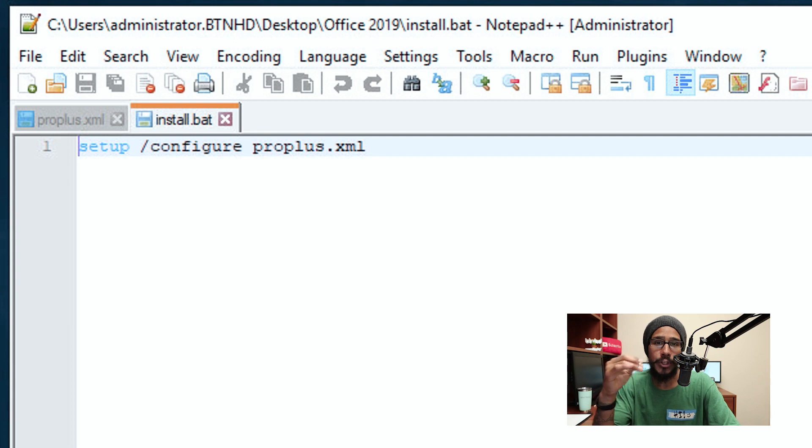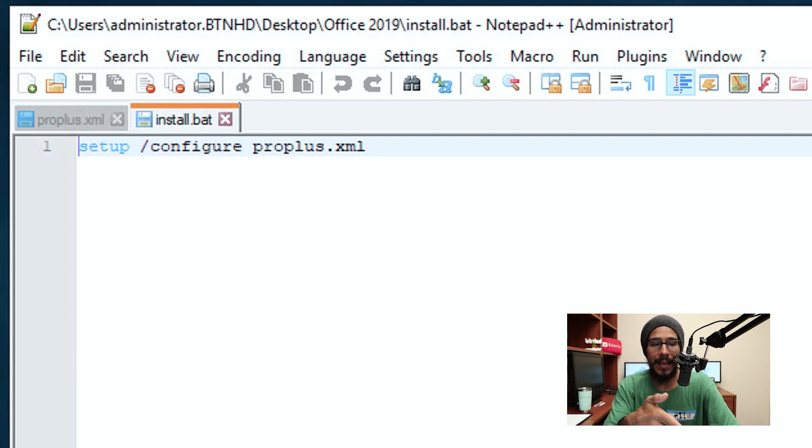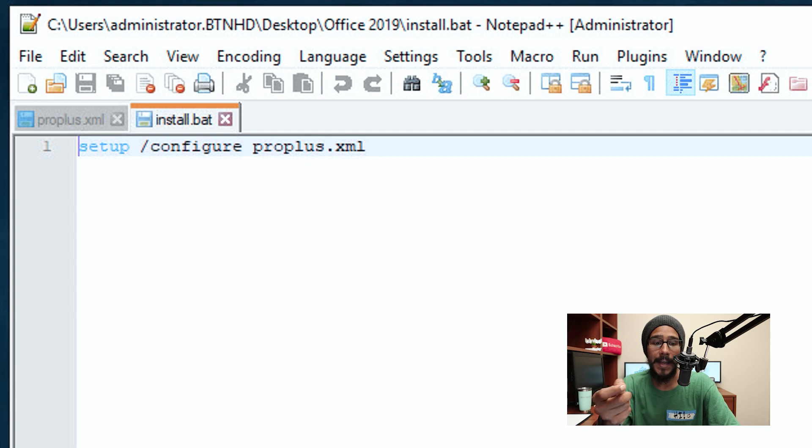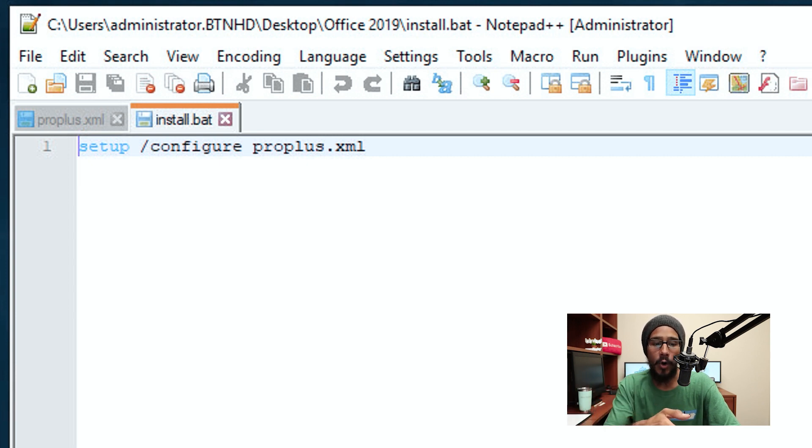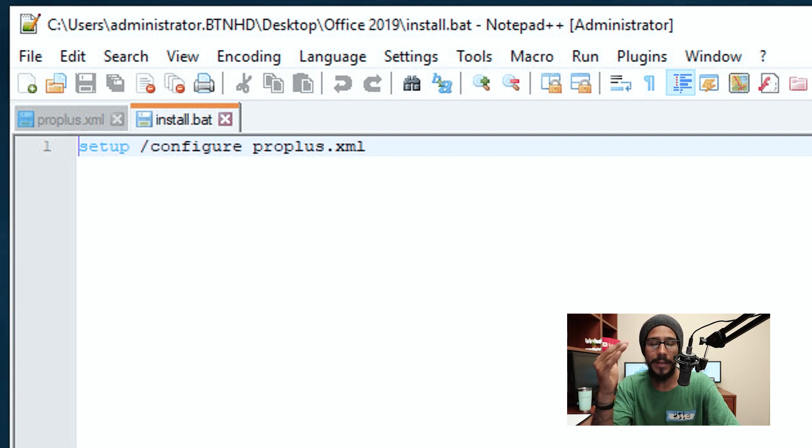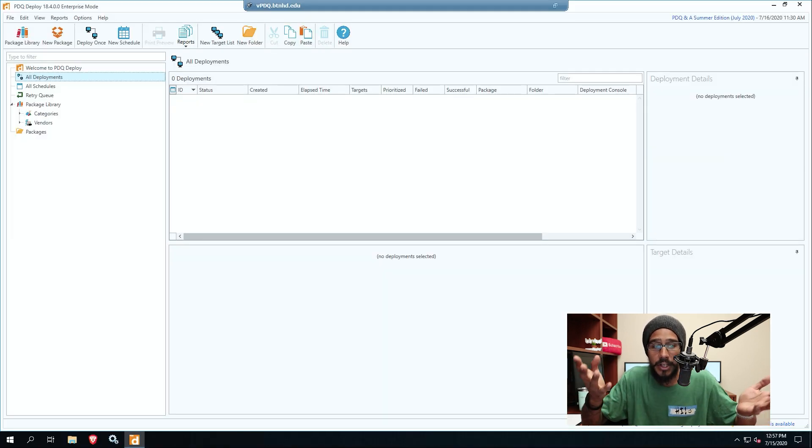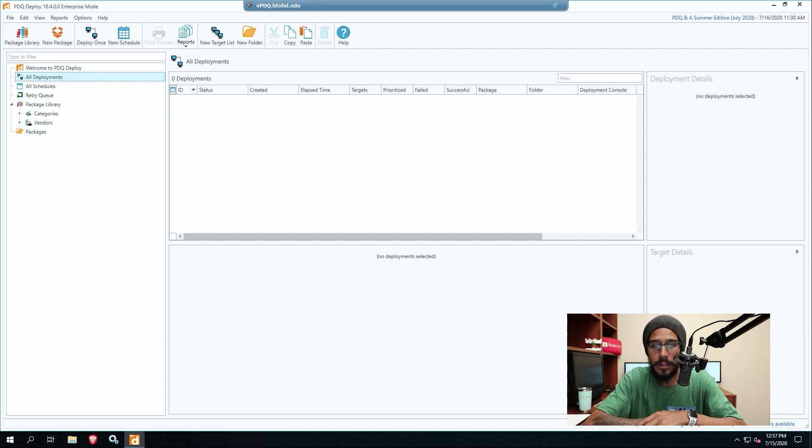Okay, because you need the XML file when you're creating your package. You need to have a command line and the command line is the following: setup with the parameter of config and you're calling out your XML file. Now the XML file I called it ProPlus. You could call it whatever you want, it's up to you.